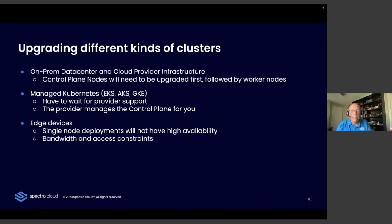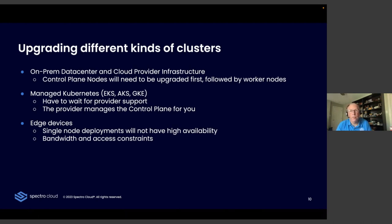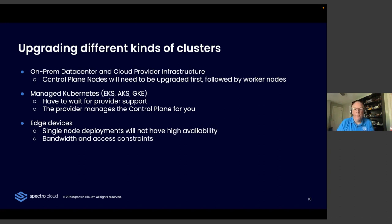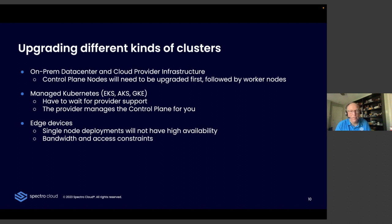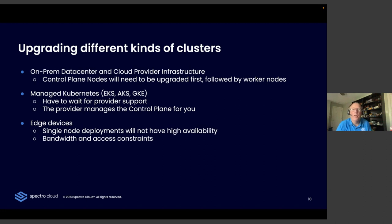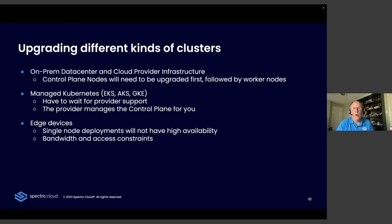And then bandwidth can often be an issue. A lot of times, they might even be disconnected clusters. If you're an oil rig or a cruise ship or even a restaurant that's running on a very small amount of data, you really have to plan for fetching those new binaries and the time it takes to load that over a slow network. And then just access constraints in general. Do you have somebody on premise in case something goes wrong? Or do you have to roll a truck out to that location? Might you have to ship new hardware out there? Can you deal with a day's worth of downtime? Is that acceptable to your business?